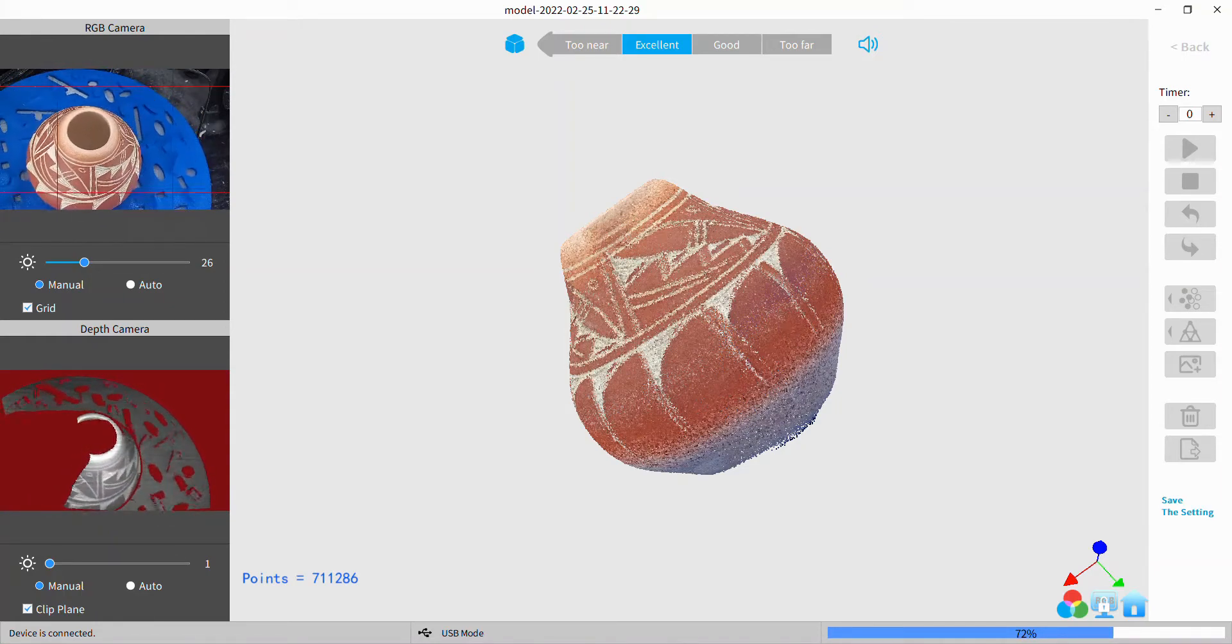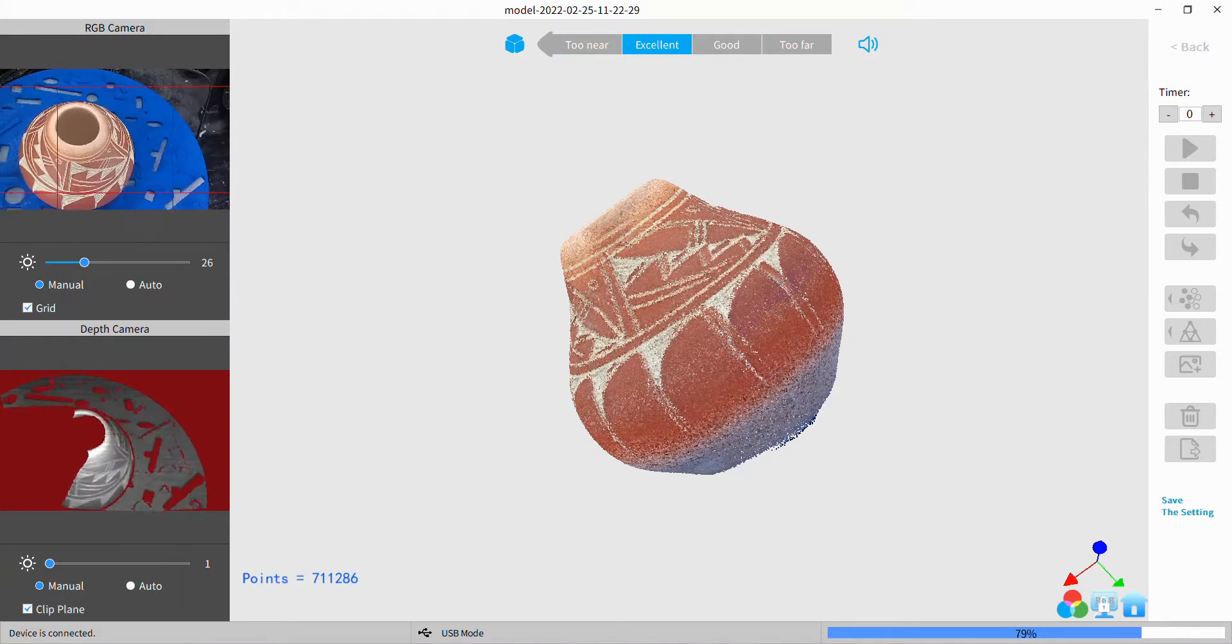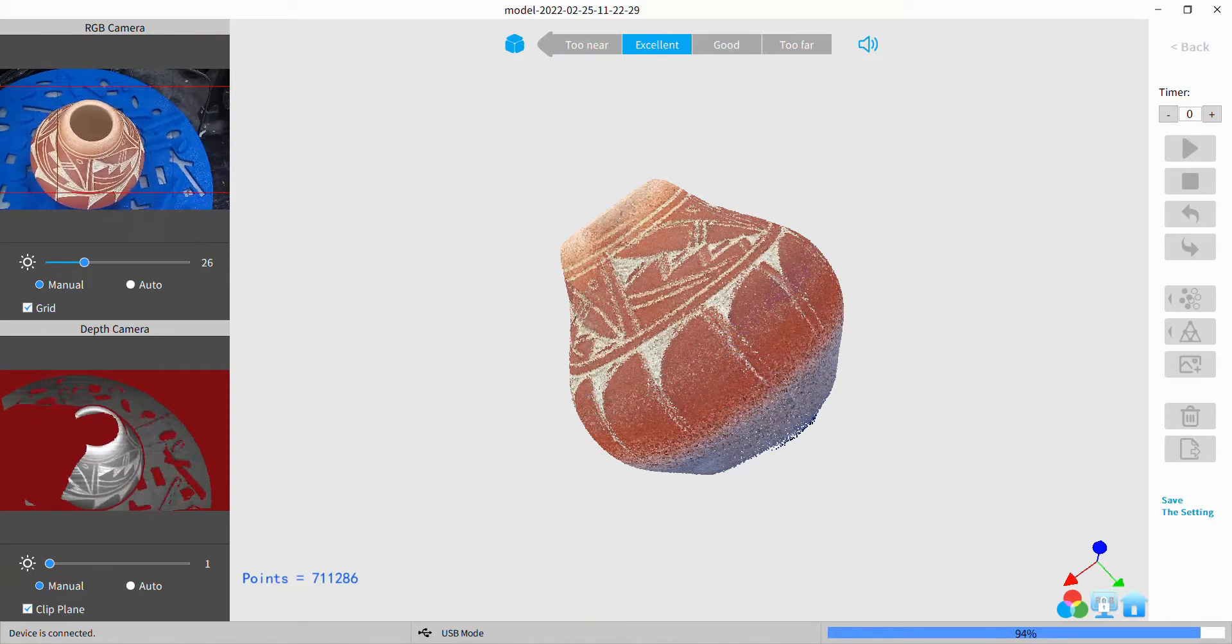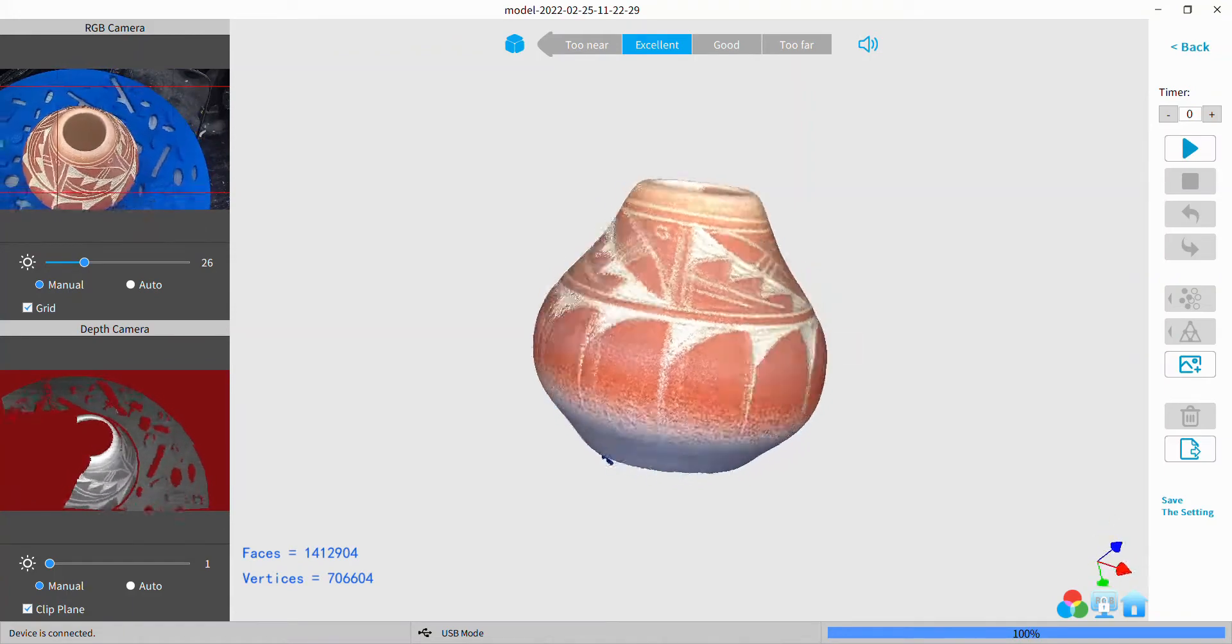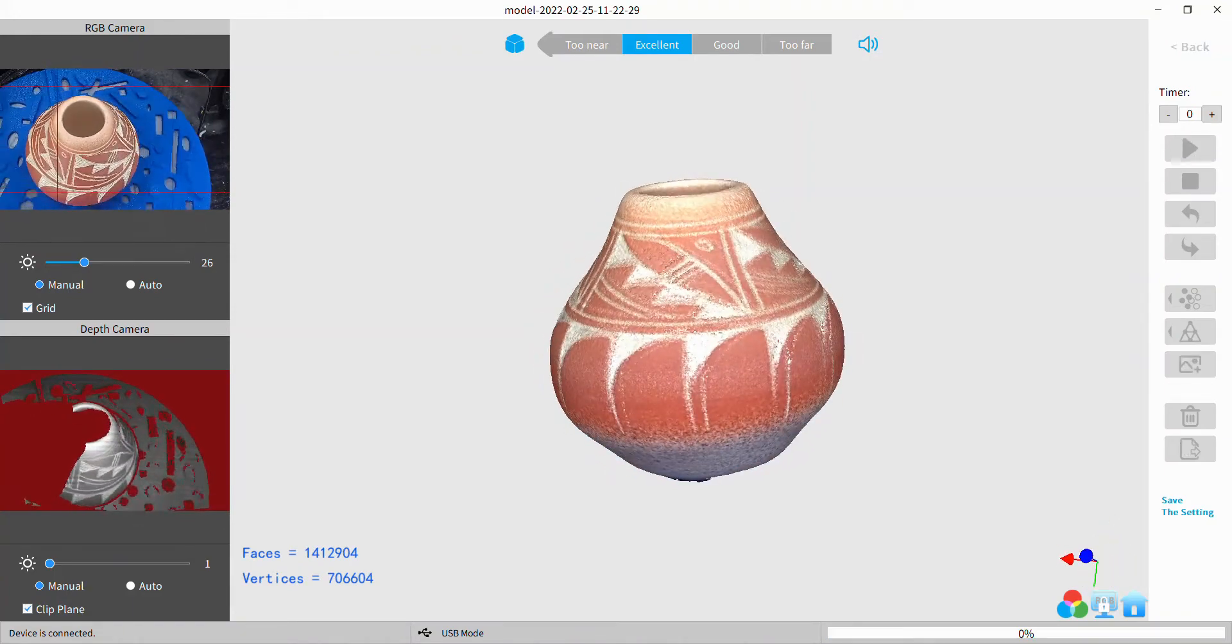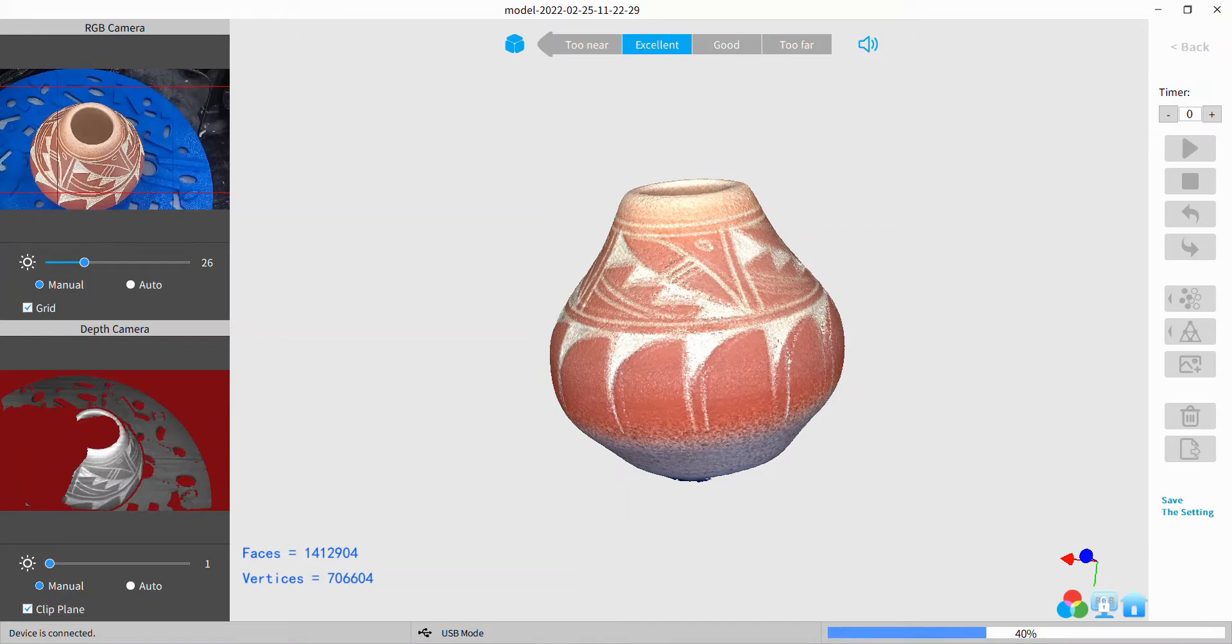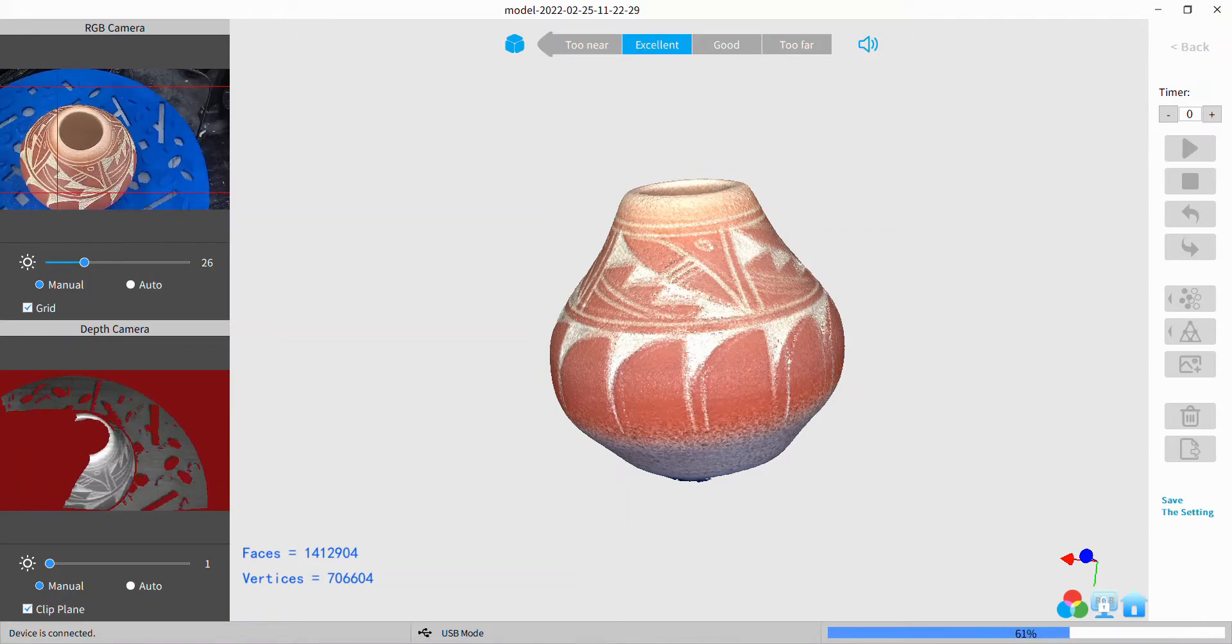So what I did is I positioned the subject on the turntable first, did the auto exposure, then set it to manual, and then put everything on the plate and continued. So that seemed to work pretty well at minimizing the overall blue cast to the image.